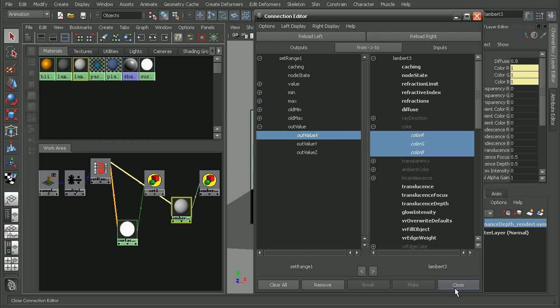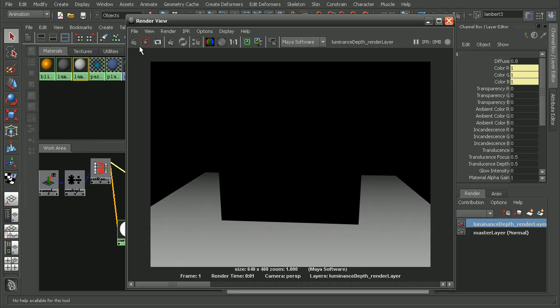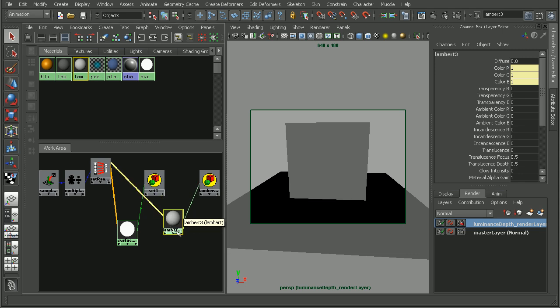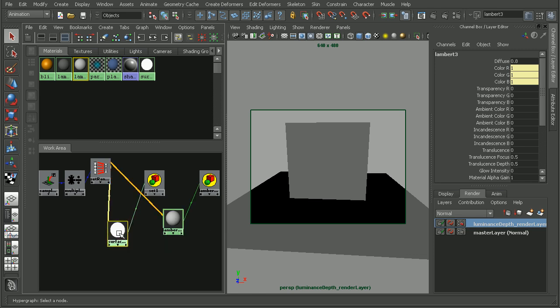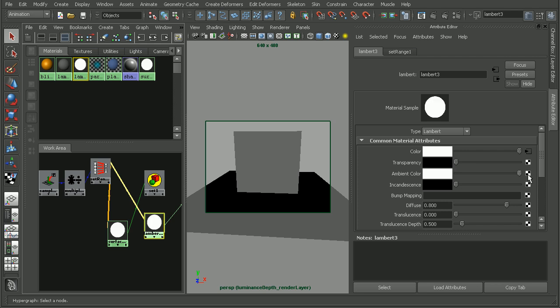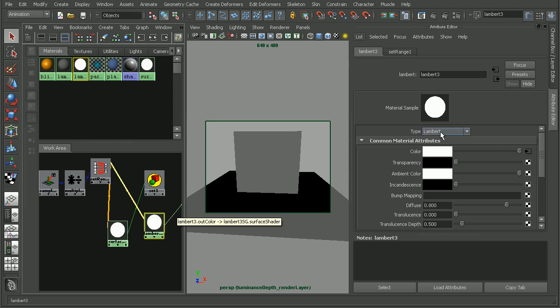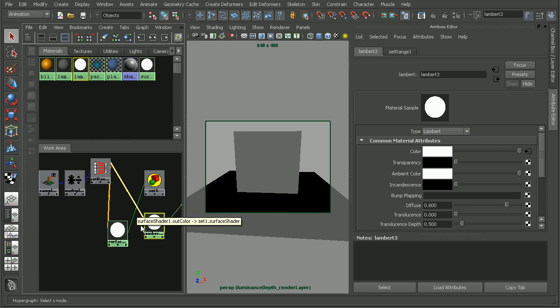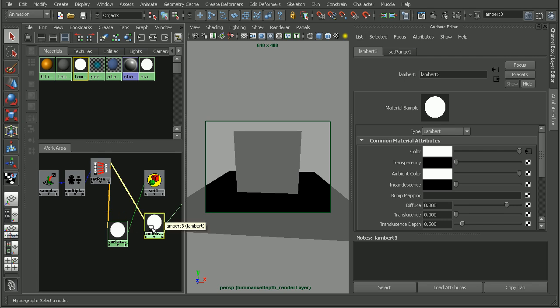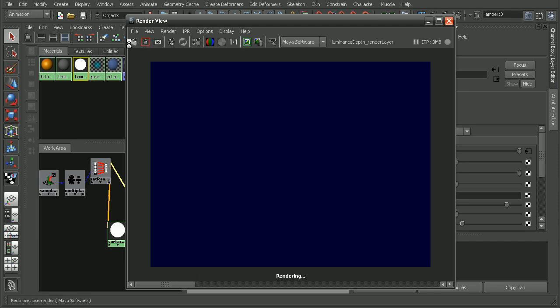We have that connected and let's render this out. Not a whole lot has changed because this Lambert still has some shading on it, which differentiates it from the surface shader. If I double click on the Lambert, I can bump the ambient color all the way up and that basically makes it act a lot like a surface shader. I found that this technique doesn't work too well with a surface shader, which is why I'm using a Lambert instead, because of the way that the surface shader handles the transparency.